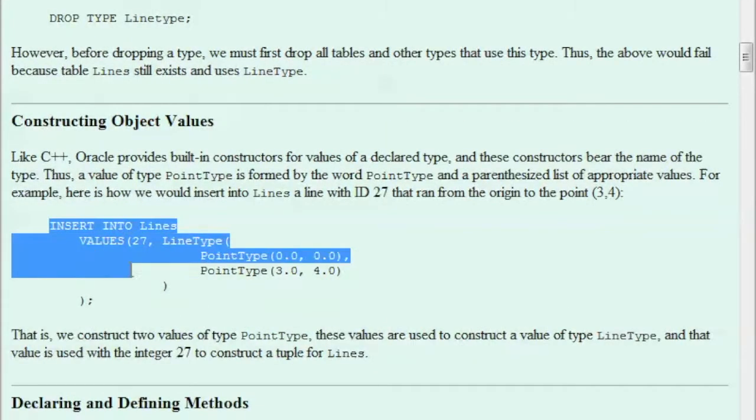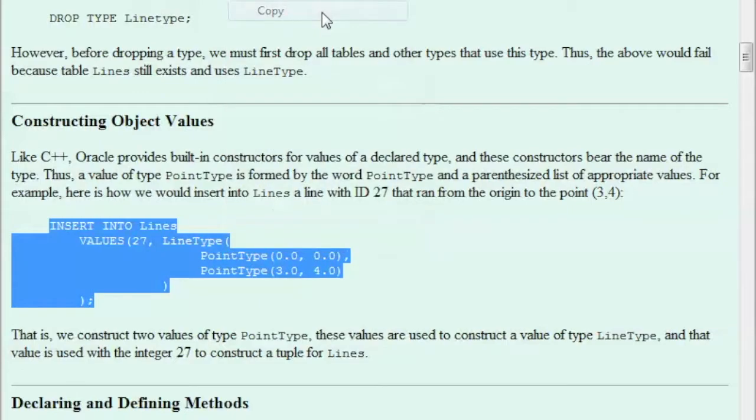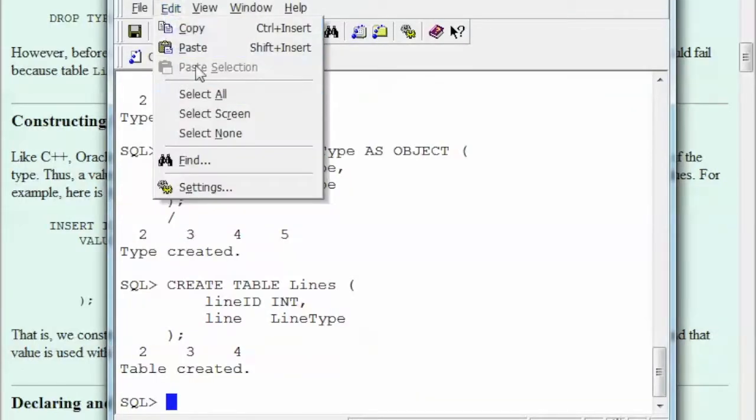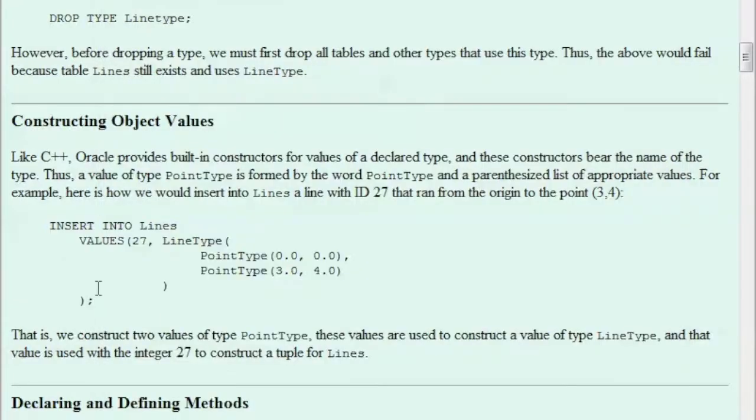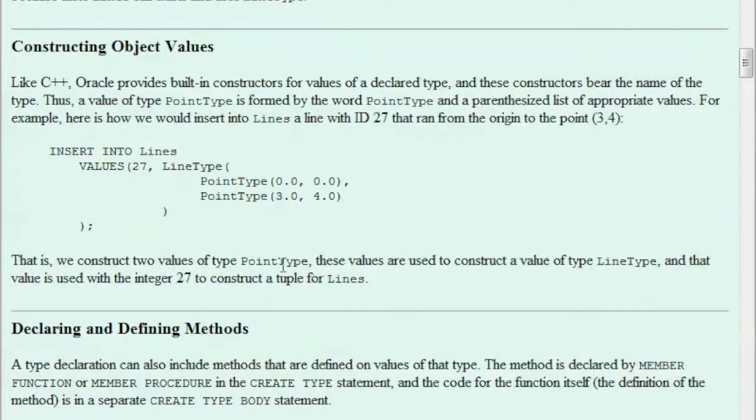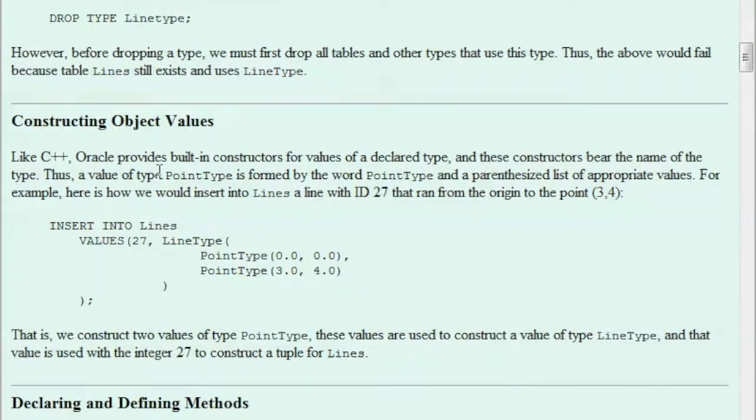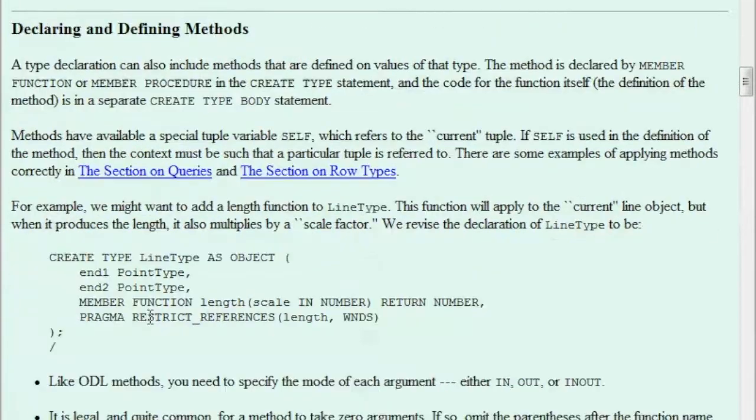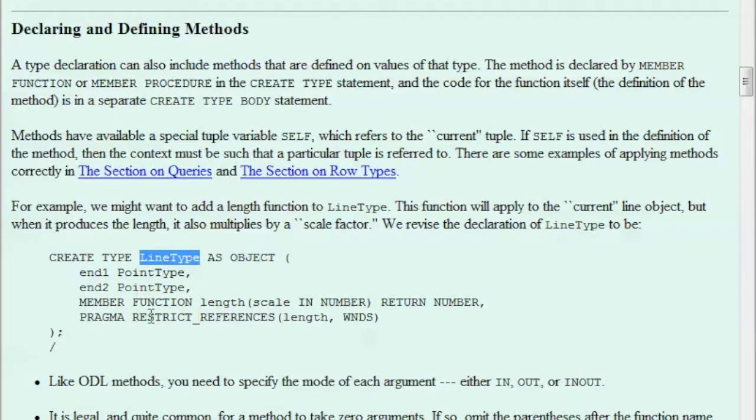So here, let's see, here we want to insert some values. Here, so we got that in the table. So I want you to read what they have on here and then practice the statements that they have into your Oracle account. And I think after here we want to declare methods, which this is okay, because now I know the current type, LineType, they are redefining that using methods.